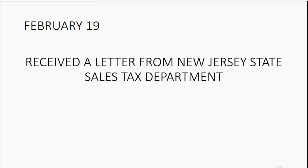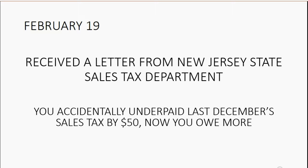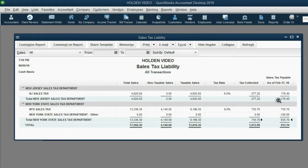Now let's try this one. On February 19th, we received a letter from the New Jersey State Sales Tax Department telling us we accidentally underpaid last December's sales tax by $50 — so now we owe more. Before we record the adjustment, you can see that we owe New Jersey $176.40, and we're going to owe them $50 more after the adjustment.